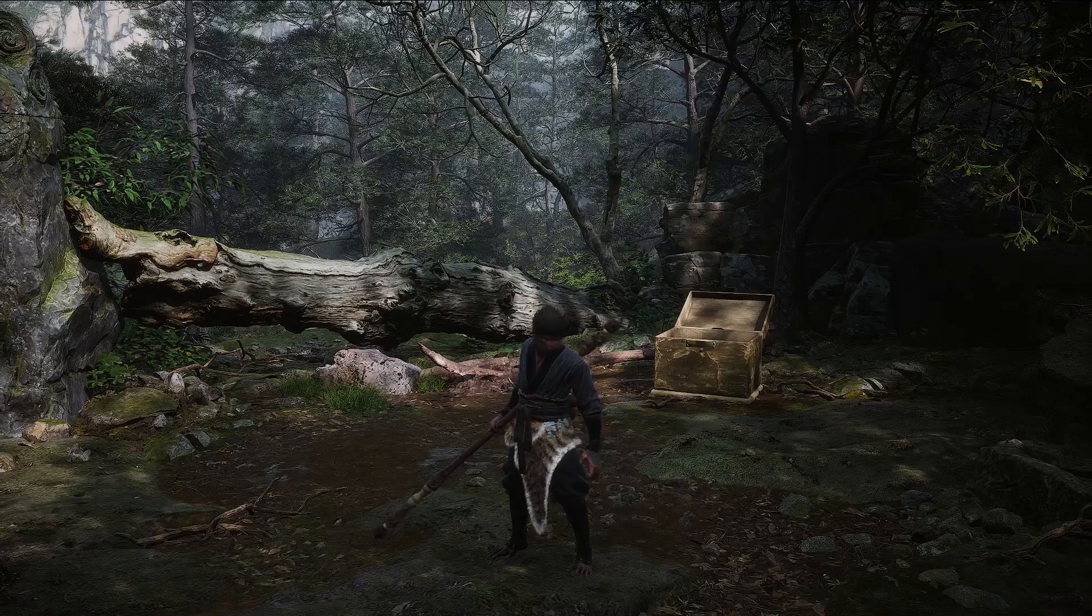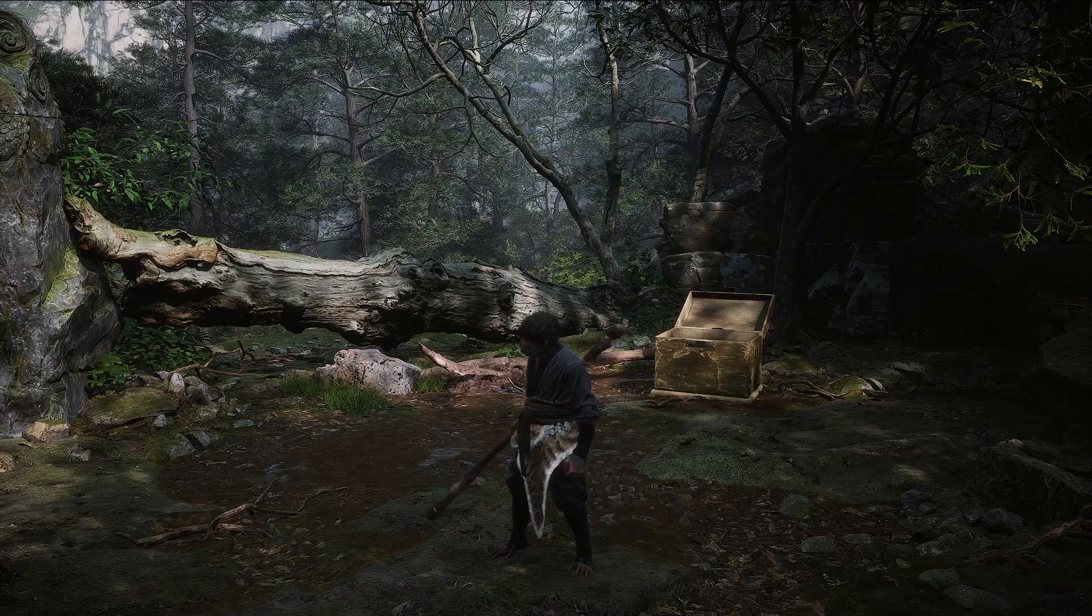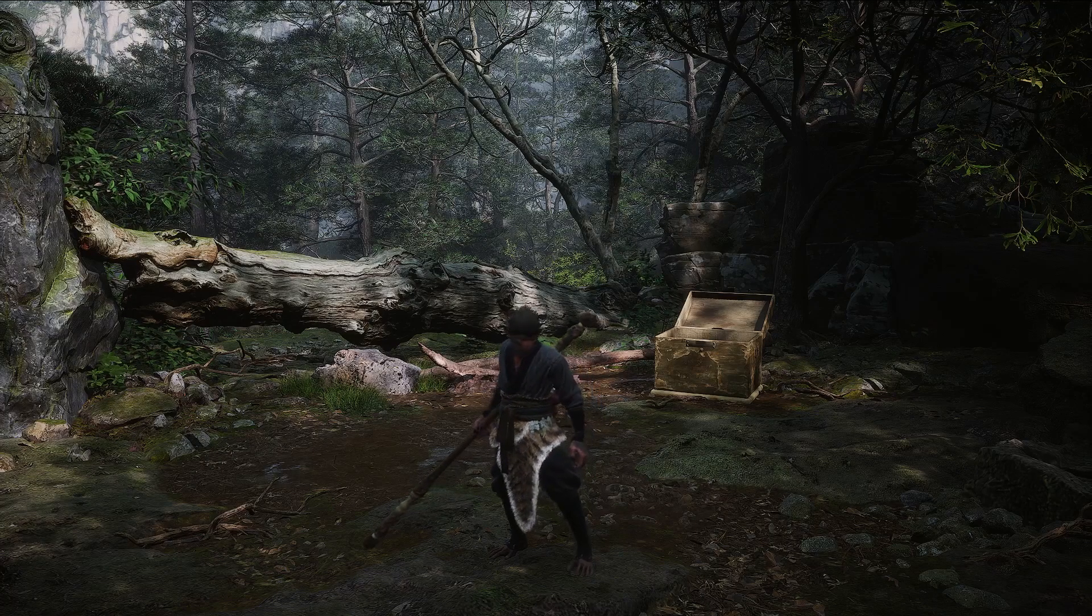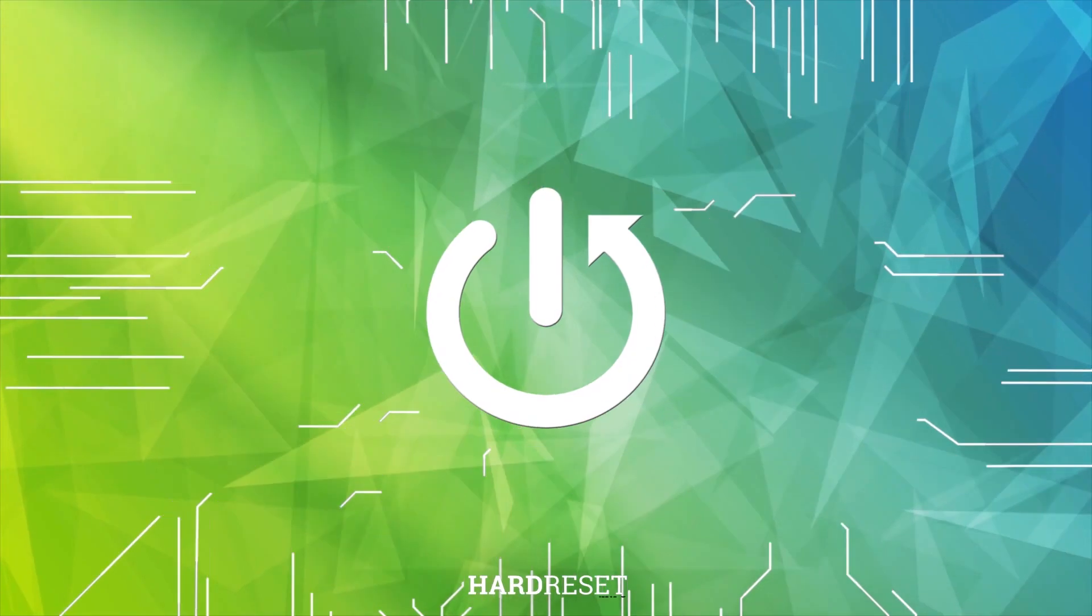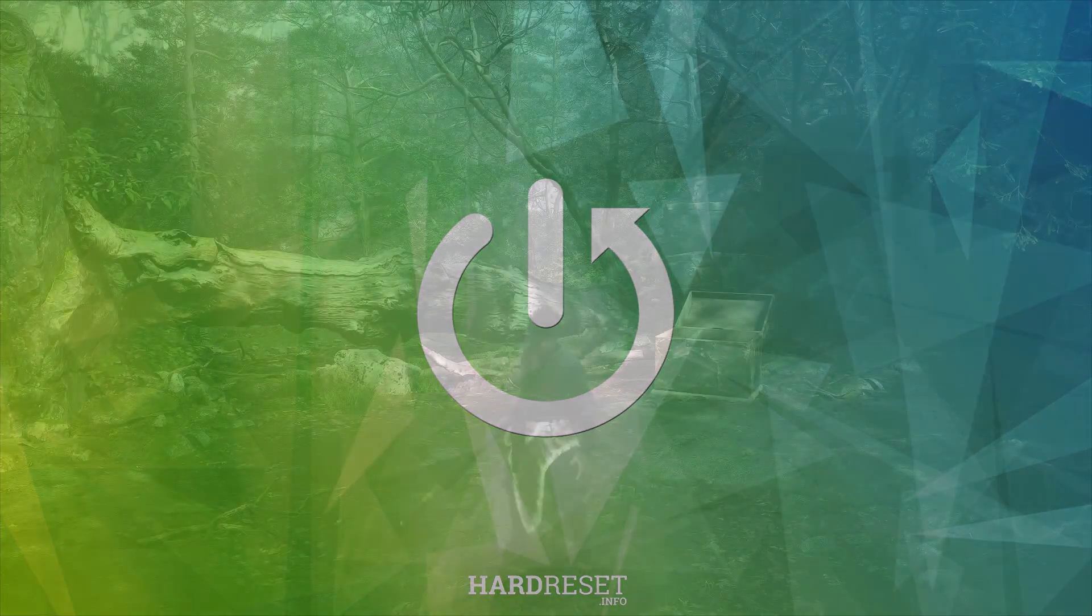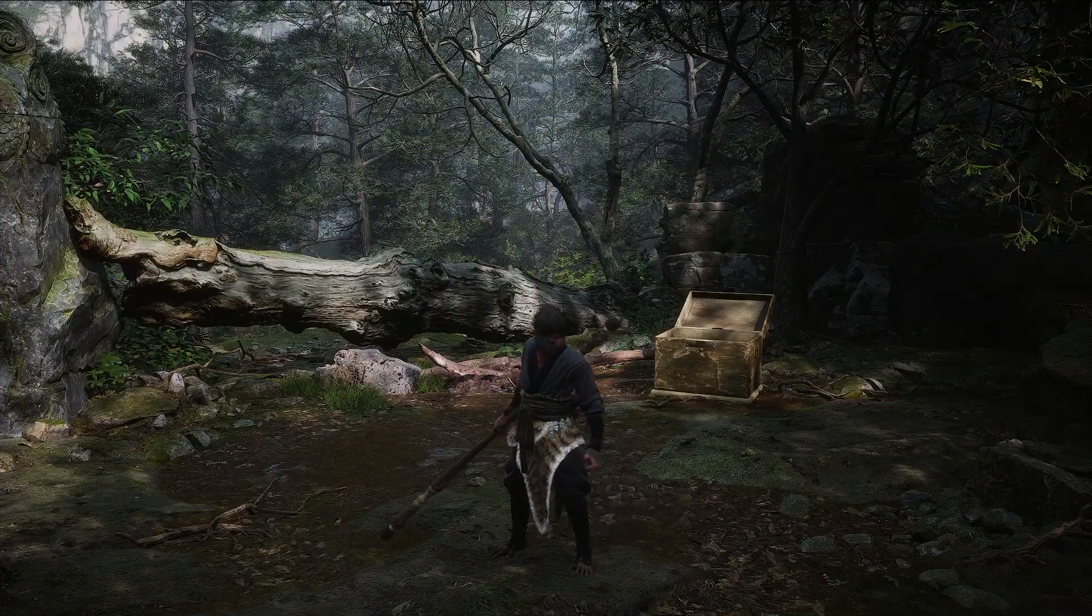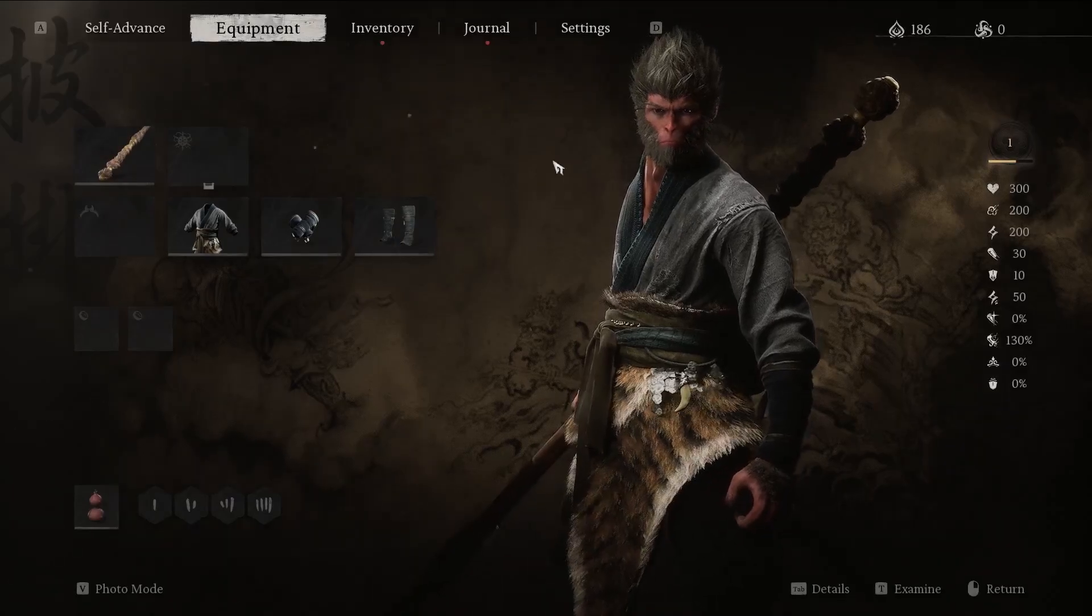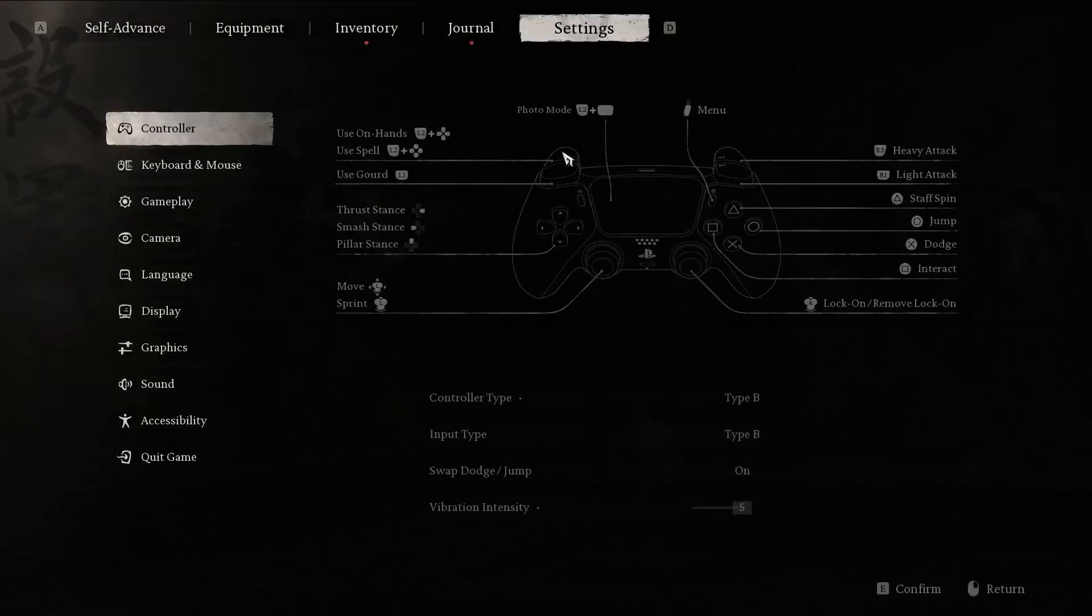Hello everyone. Today I will show you how to change the system settings in Wukong the Black Myth. First, open the main menu by pressing the escape button or the corresponding main menu button on your controller.